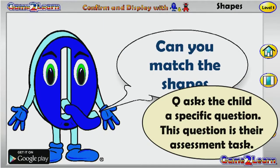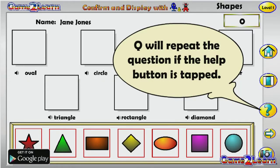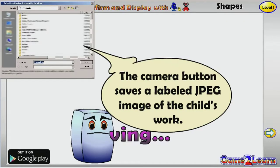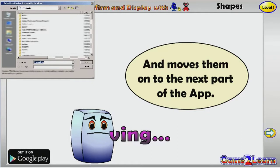Q asks the child a specific question, which serves as their assessment task. Q will repeat the question if the Help button is tapped. The child taps the Camera button when the task is complete. The Camera button saves a labeled image of the child's work and moves them on to the next part of the app.